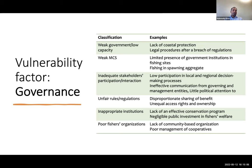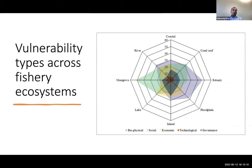Technological factors contributing to vulnerability include catching power, gear side effects, landing incapacity, inadequate safety devices, processing constraints, and vessel incapacity. Key stressors associated with governance factors include weak governance, low capacity, weak monitoring, control and surveillance, inadequate stakeholder participation, unfair rules and regulations, inappropriate institutions, and poor fisheries organizations. We also reviewed vulnerability across different fishery ecosystems: coastal, river, mangrove, lake, island, flatway, and estuaries.